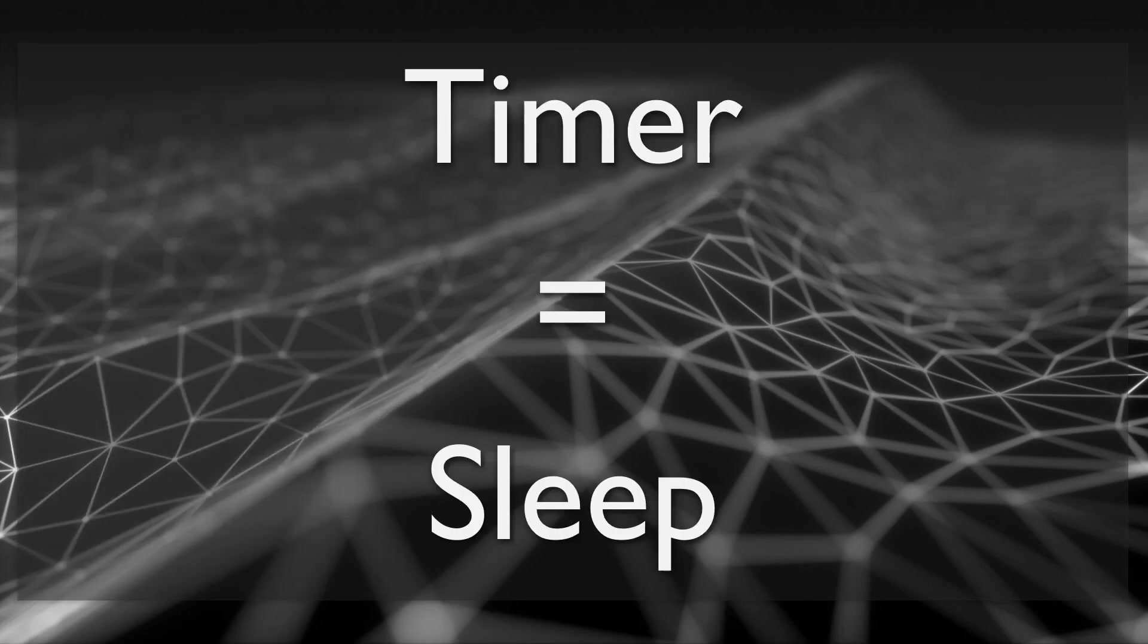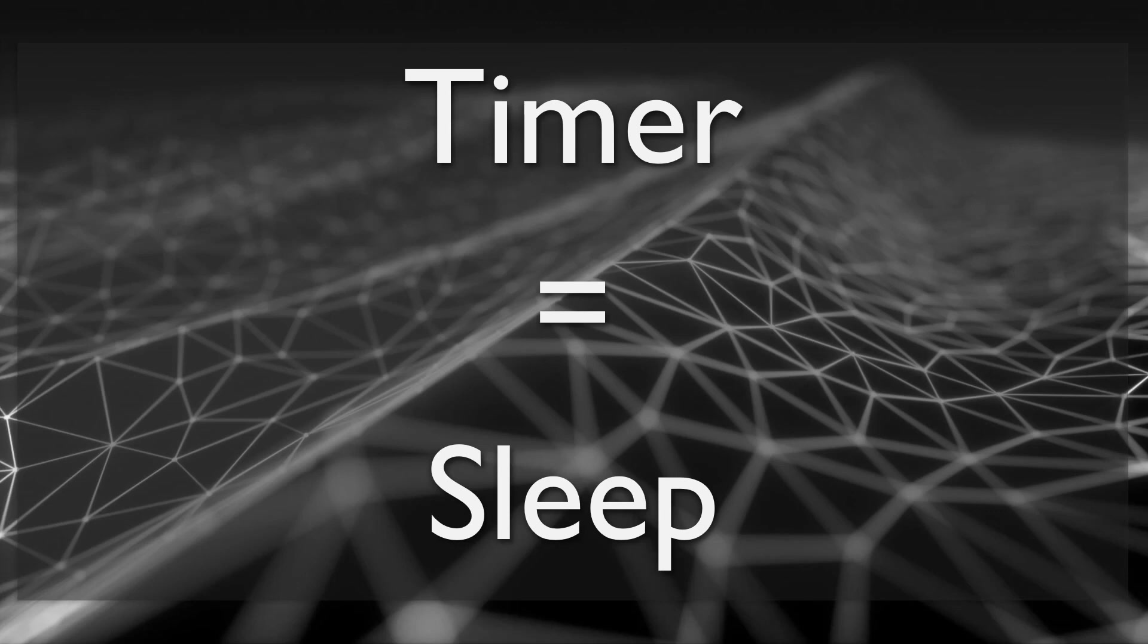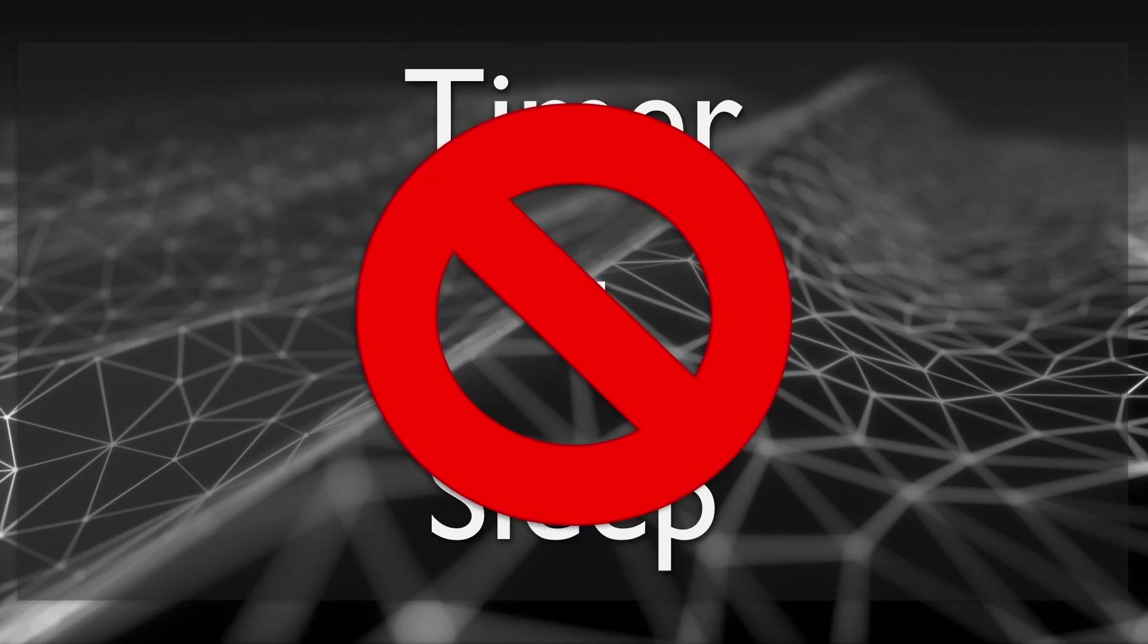It's a common misconception that timers or pausing requires you to use the sleep function from threads. This is incorrect.